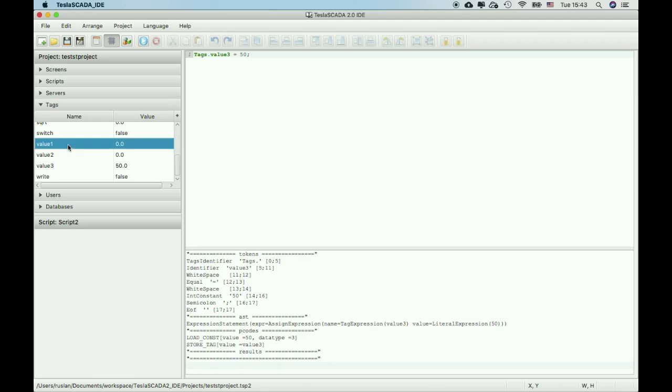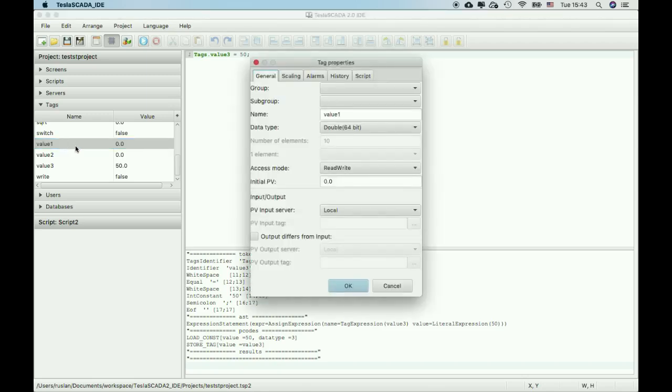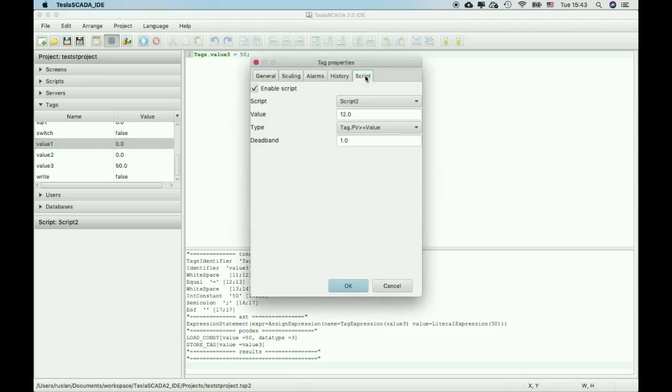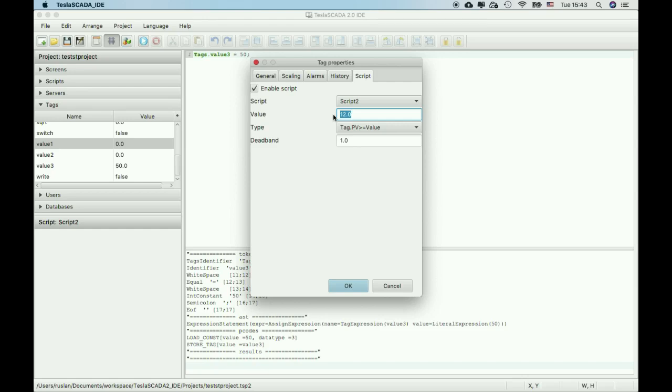And for text value 1, we open a new tab, the script tab, and enable script executing depending on the condition. When the value of this text value will be greater than or equal to 10, the script will execute.